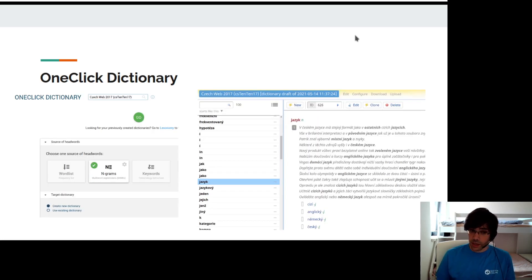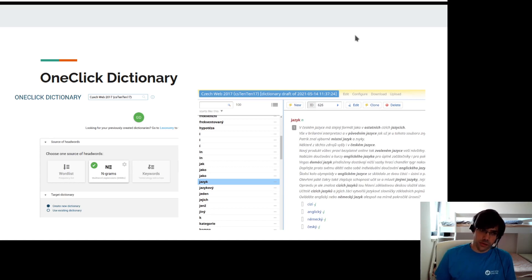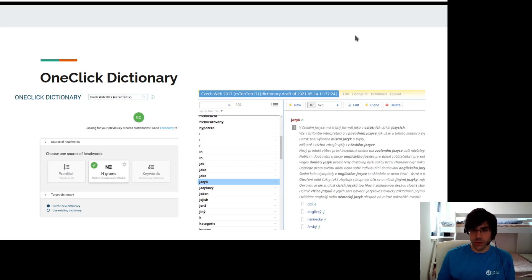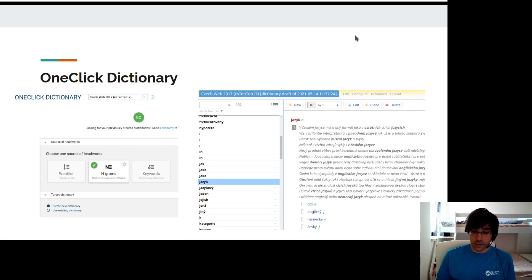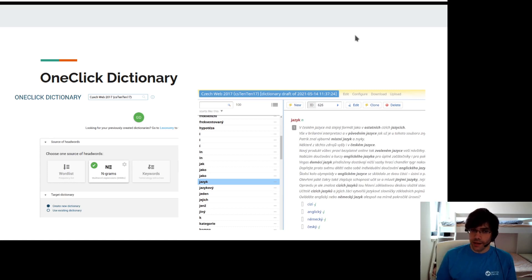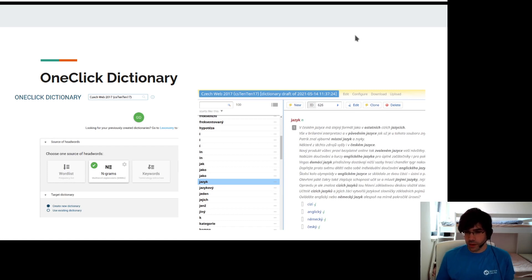From the other side, if you're working in the Sketch Engine, you can use the one-click dictionary function to create a draft dictionary with headwords, examples, collocations, etc. And Sketch Engine will upload this draft into Lexonomy, where you can continue to edit the dictionary.